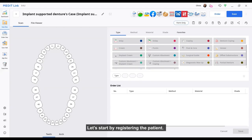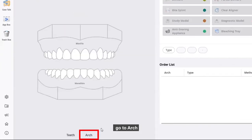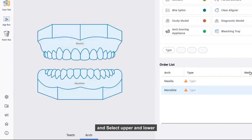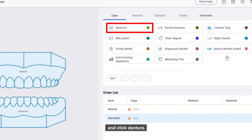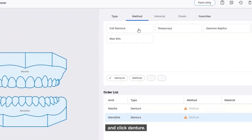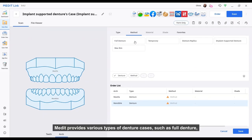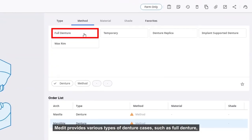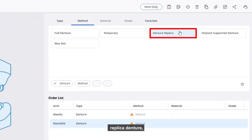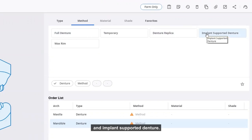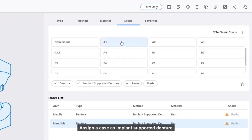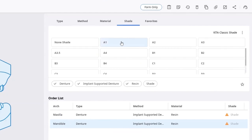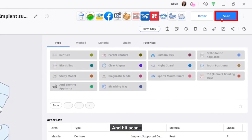Let's start by registering the patient. On the order form, go to the arch and select upper and lower and click denture. Medit provides various types of denture cases such as a full denture, replica denture, and implant supported denture. Assign the case as an implant supported denture and hit scan.